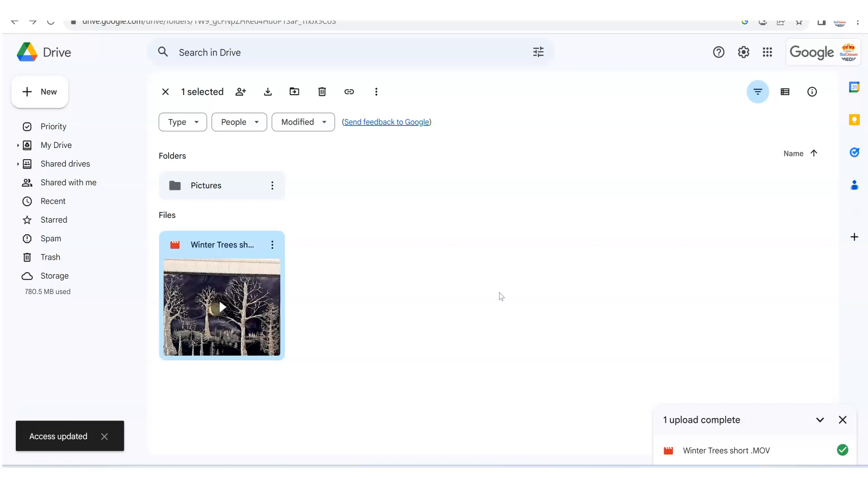And now this person will get an email with the right access to be able to view the video, and that's how you can easily send a video in Google Drive to somebody.